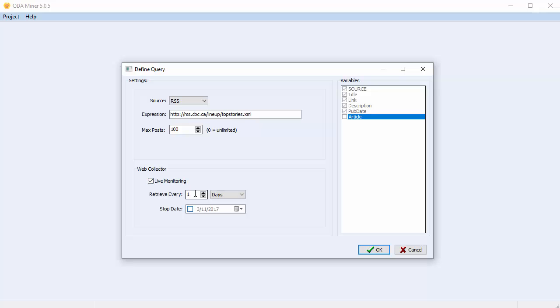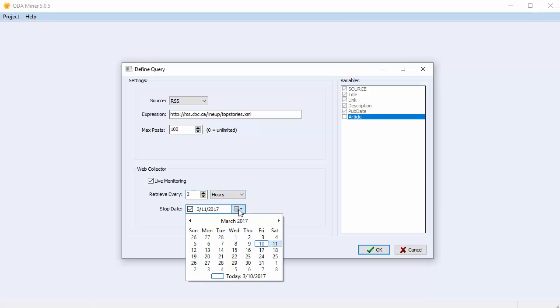You can set the time delay frequency and the stop date. We'll collect posts every three hours for one week.